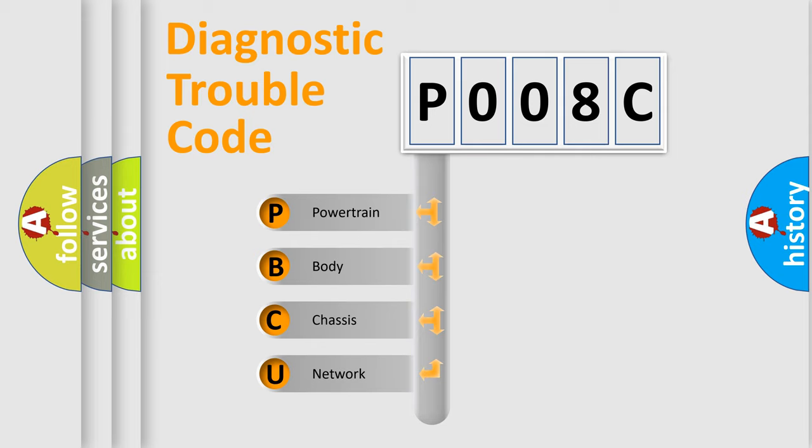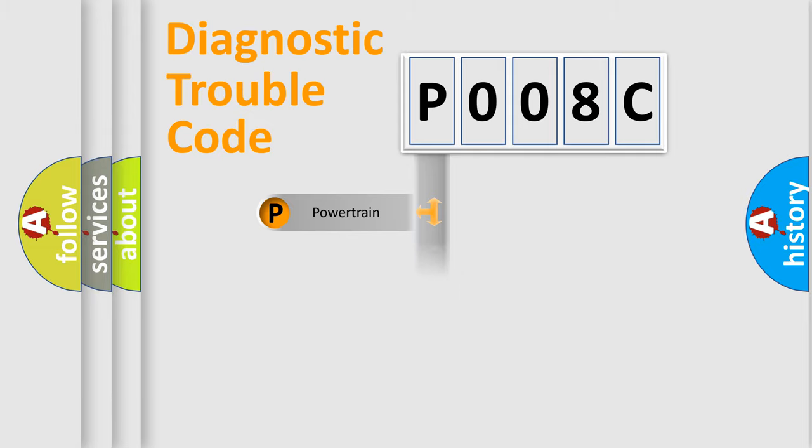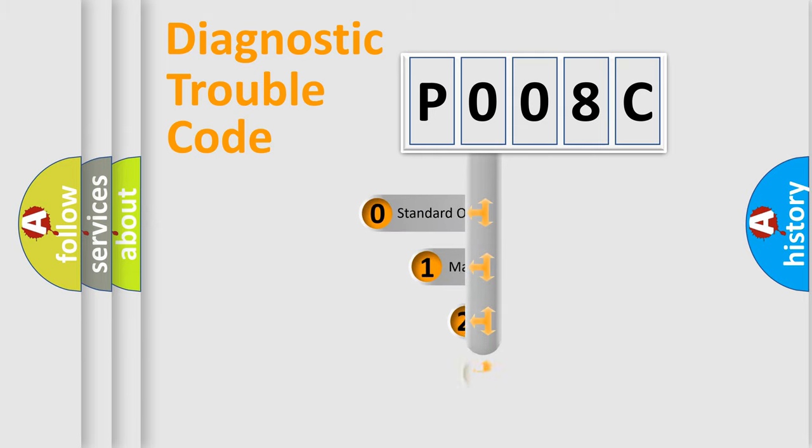We divide the electric system of automobile into four basic units: Powertrain, Body, Chassis, and Network. This distribution is defined in the first character code.